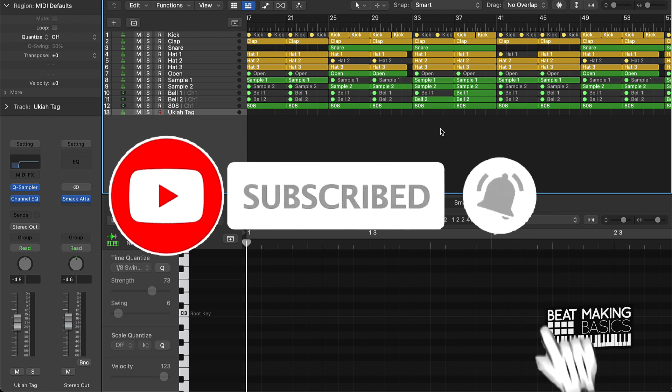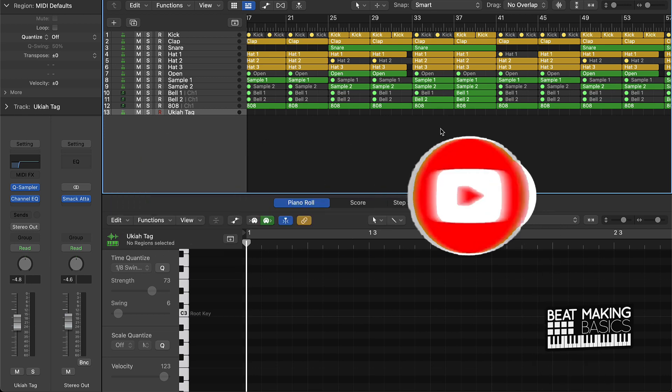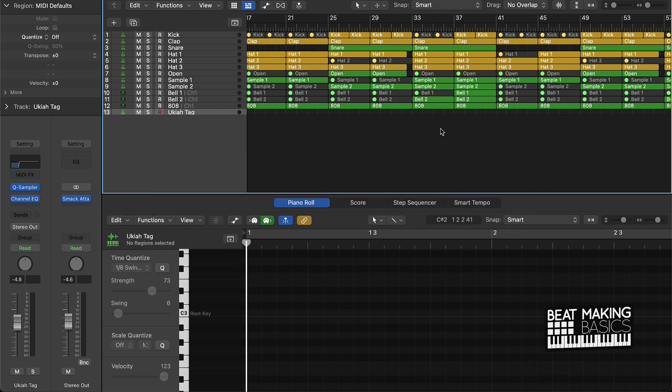Now listen, today we're going to continue our series on the quickest way to do certain things in Logic Pro. Today we're going to be doing the quickest way to create a transitional effect in Logic Pro.